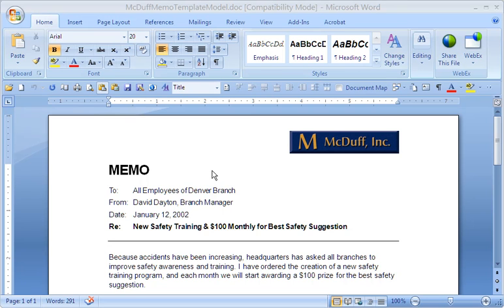Hello, Document Design students. We're going to take a look at my memo template model using the McDuff Safety Program memo.